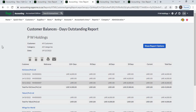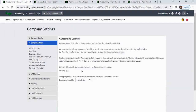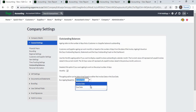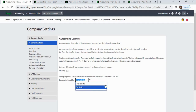Next, you can run the aging based on invoice date or due date. If you select invoice date, the system will calculate the outstanding from the invoice date. If you select due date, the system will calculate based on the due date.